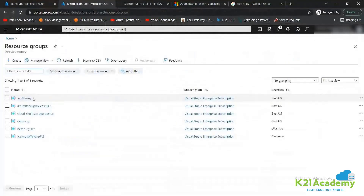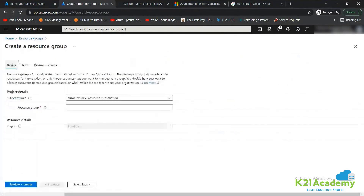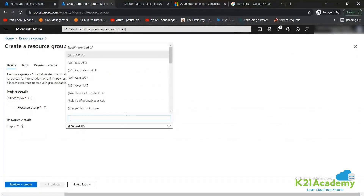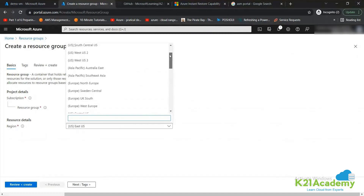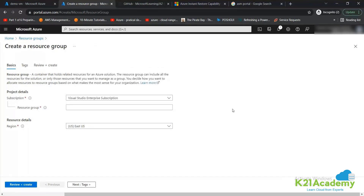I have multiple resource groups here, as you can see. You can go ahead and create a resource group — click on 'Create Resource Group' and create your resource group. This is where you decide in which region you are going to create your resource group. A resource group is just a logical container inside which your resources will be kept.